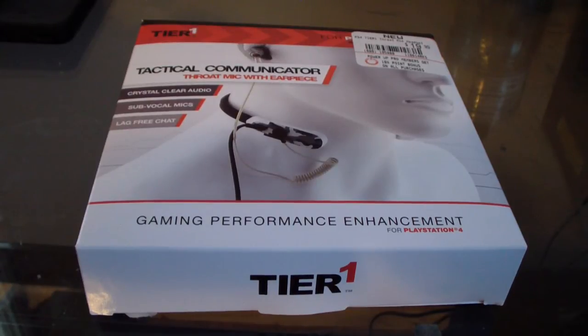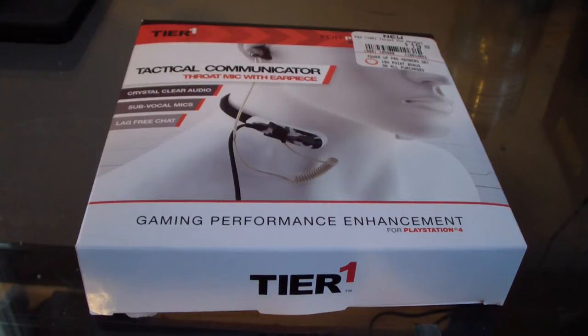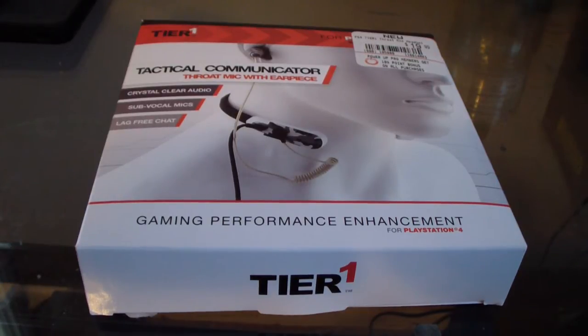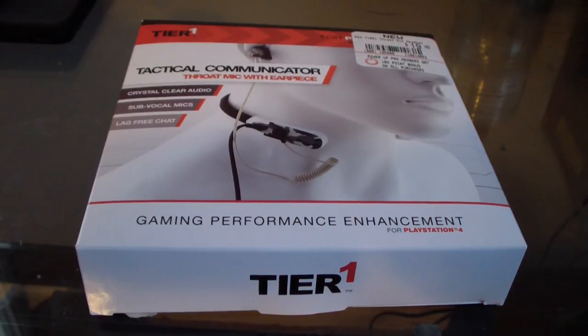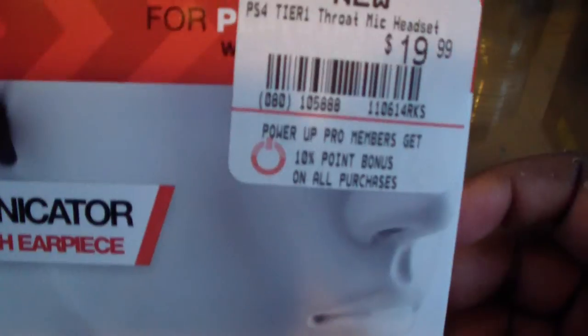A throat mic, and I know I don't like these things. Yeah, I know that for a fact I don't like these things at all. But here's the thing, this is for the PlayStation 4, you can see right there PS4 Tier 1 throat mic headset.